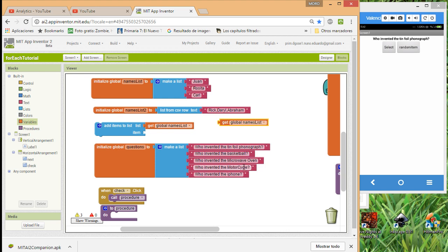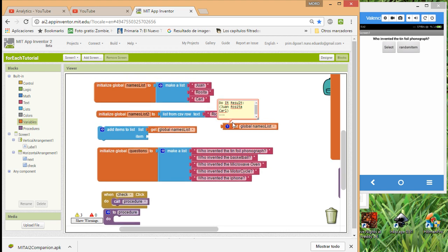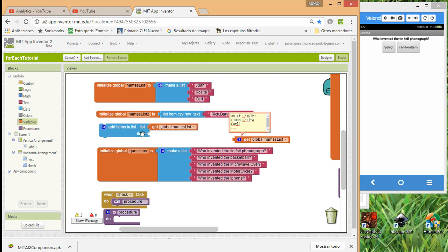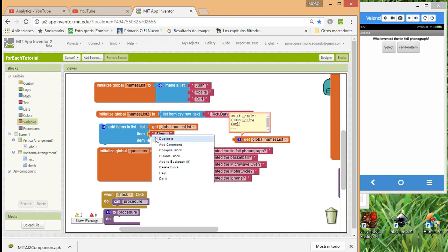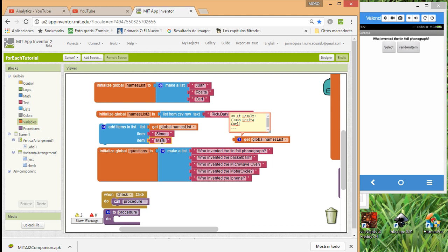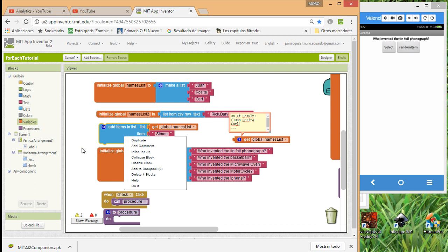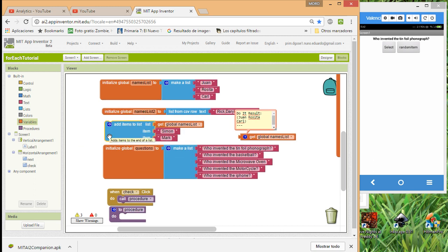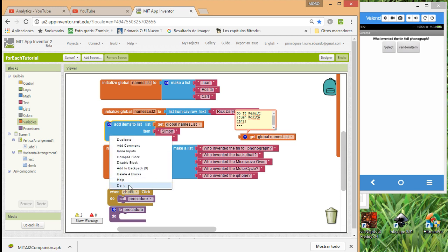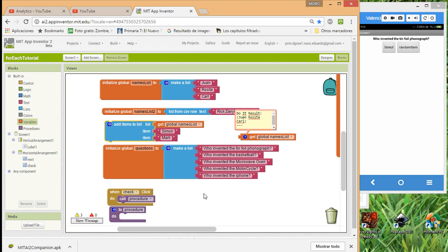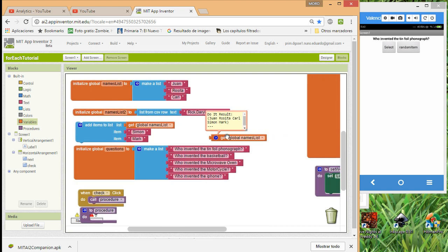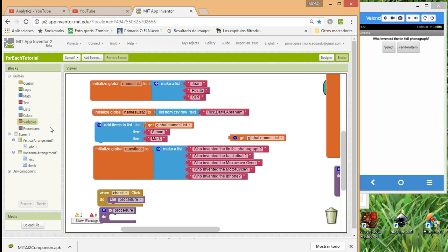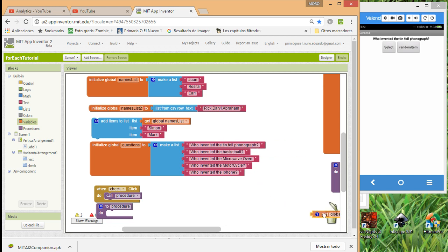We have Proceeding, Rosita, and Carl in the list, but now we want to add two more names. We add 'Duplicate' and 'Assignment Mark' to the global names list, then trigger this inside a button or screen initialization. Using the companion to test, we check the list and now have the extra items added.